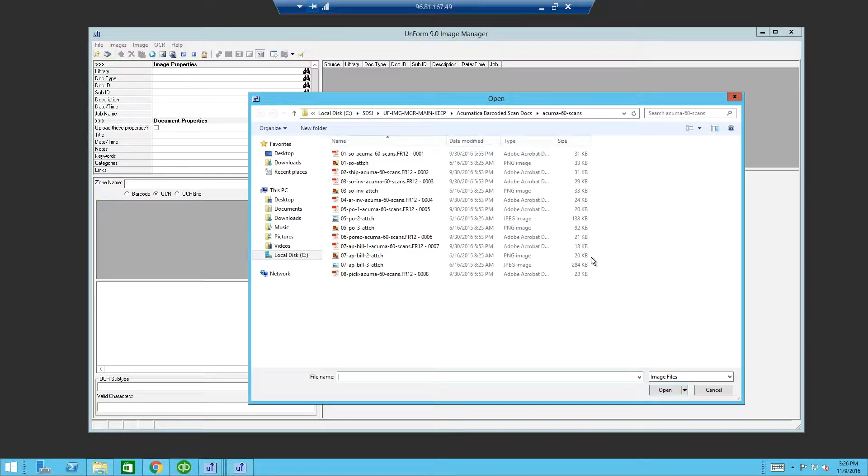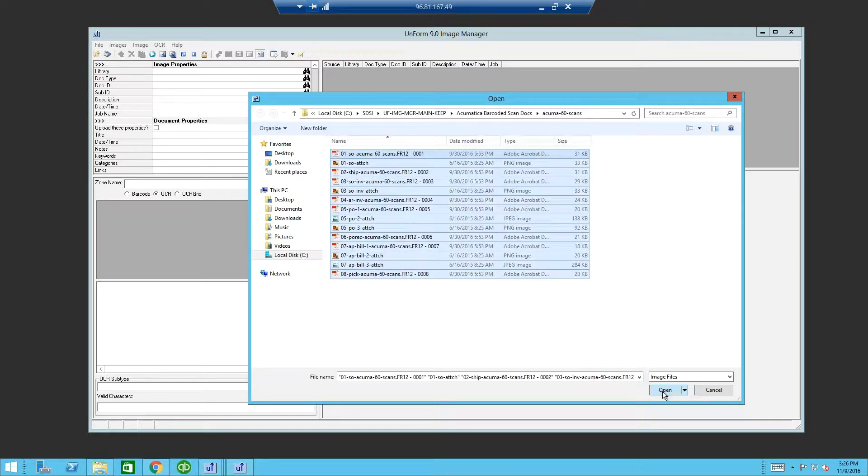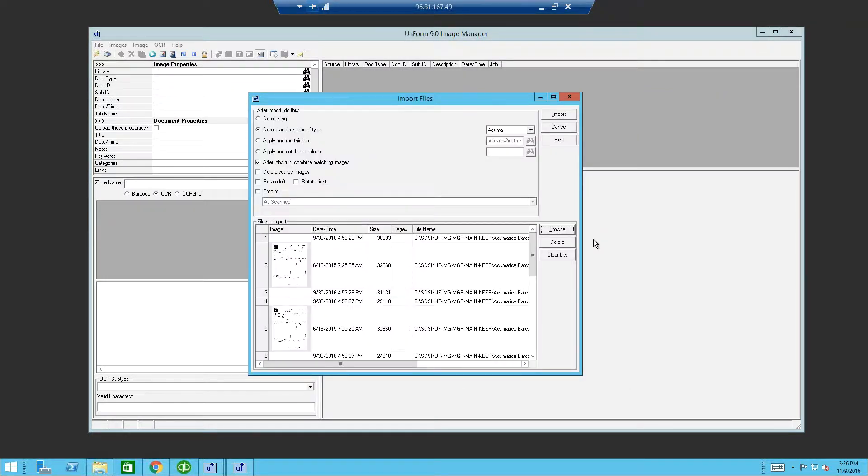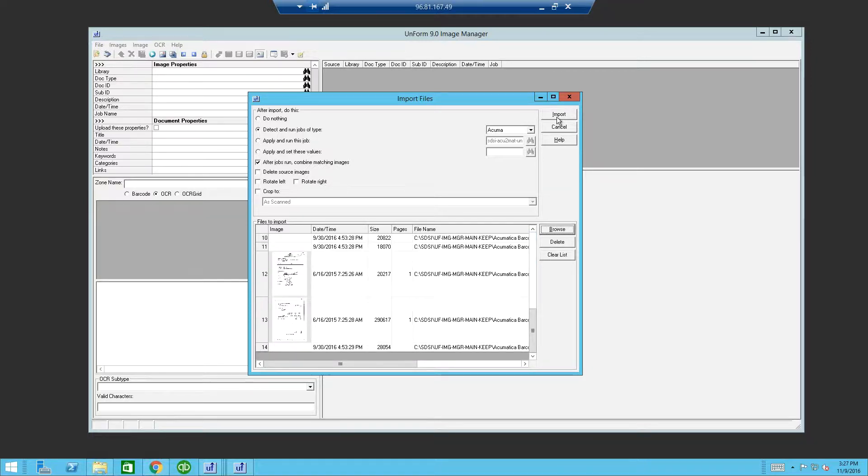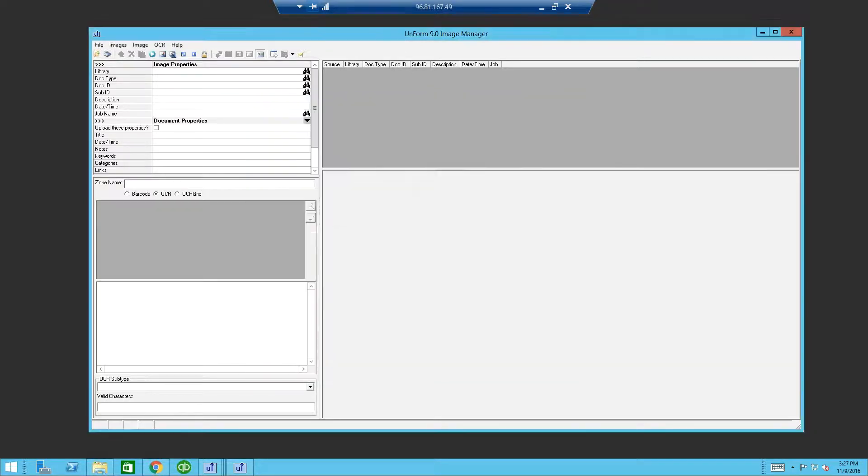You will notice there are multiple types of documents: Adobe, PNG, and JPEG. Let's select all the images. Using the slider bar, you will see there are 14 images. Now we will import the images.